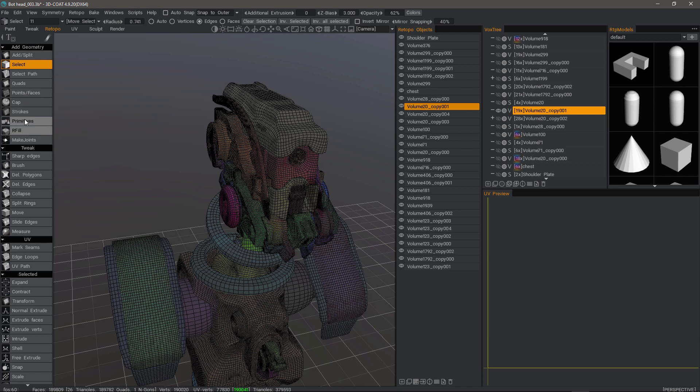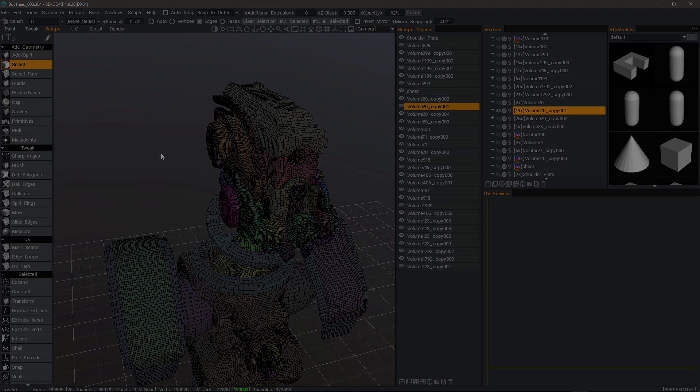So those are a few tools that you can utilize to fill in gaps in 3D-Coat's retopo workspace. Thank you for watching. We'll see you next time.